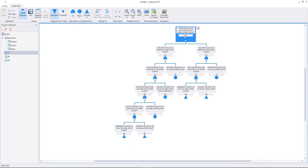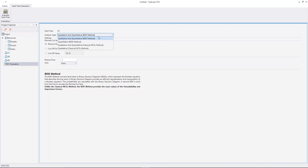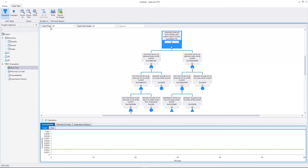We have finished the construction of the fault tree. Let's evaluate the fault tree. With Top Event FTA both qualitative and quantitative evaluations can be performed on a fault tree. We can use the BDD method or the classical minimal cut sets method. First let's evaluate the fault tree with the BDD method. Here we have the fault tree evaluation. The top event unavailability is 0.000231773. The calculated value is exact. No approximation is involved because we used the BDD method. In the bottom panel we can see the unavailability time course. The top event unavailability has a constant value because all the failure probabilities are constant.